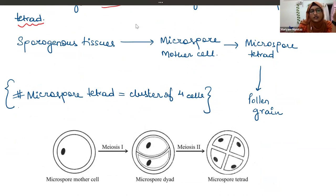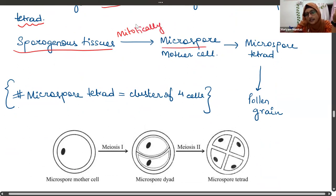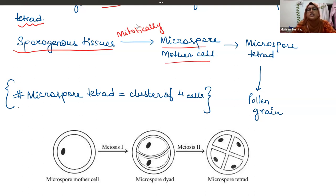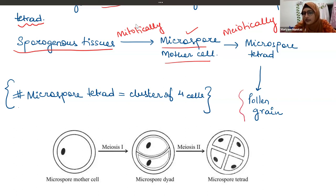The sporogenous tissues divide mitotically to form microspore mother cells. Then the microspore mother cell divides meiotically — reductional division — to form a microspore tetrad, and then from the microspore tetrad, pollen grains are formed. This is the end product required for fertilization or pollination.